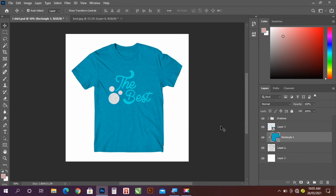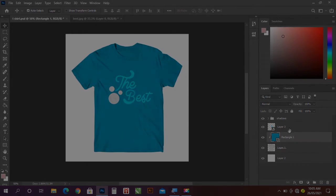Okay guys, so this is how to create a t-shirt mockup in Adobe Photoshop. So if you like this video, please subscribe, like, comment, share, and don't forget to turn on the notification. I'll see you guys in the next video. Thank you for watching.